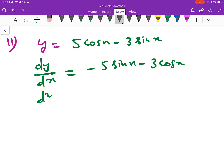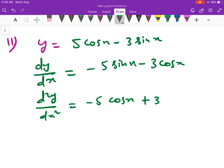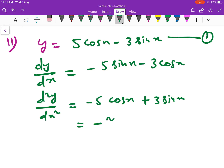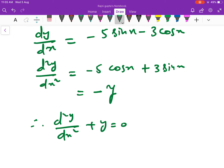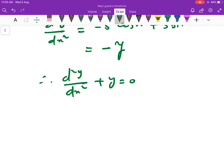So we will differentiate it further. d²y upon dx² is equal to minus 5 cos x plus 3 sin x. अब यहाँ से equation number 1 से, यदि हम minus common निकालें तो यह minus y बन रहा है, तो यह हमें show करना था: d²y upon dx² plus y is equal to 0.